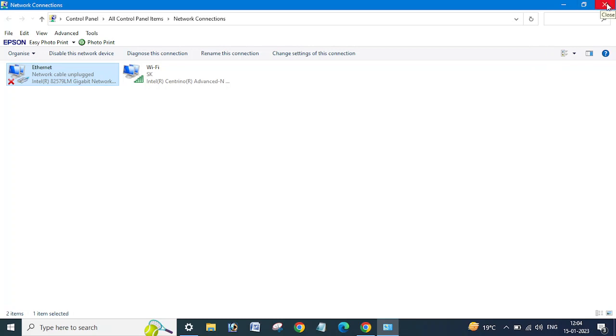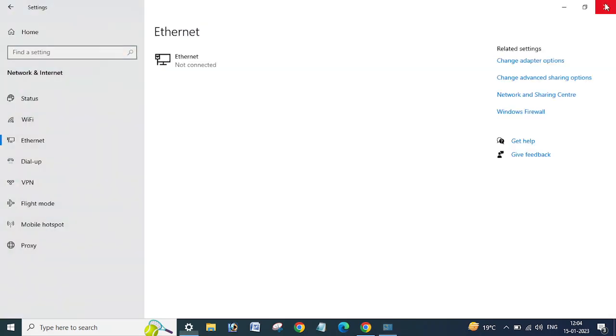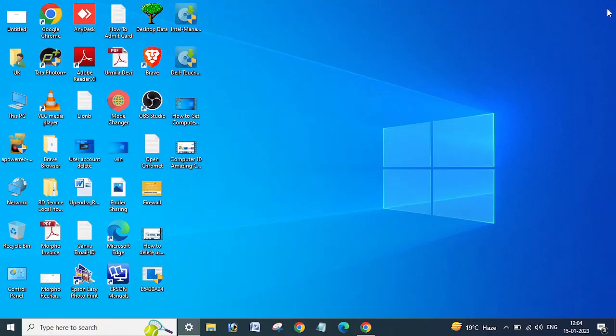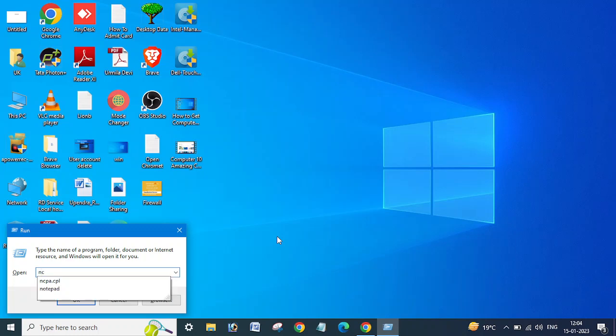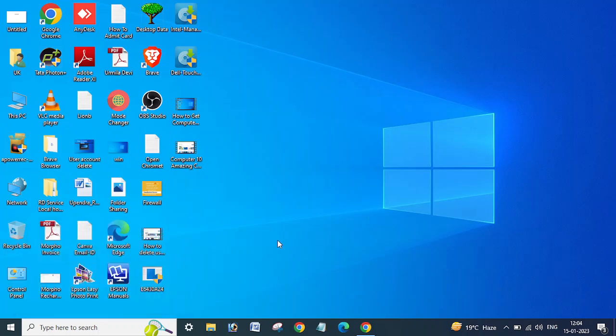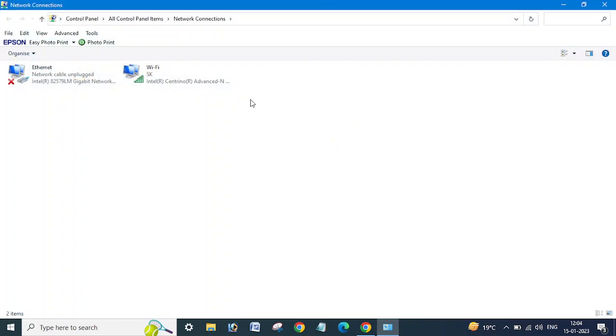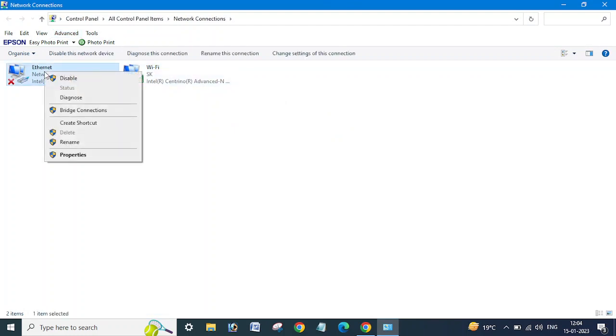Just need to close, go to the Run menu and type here ncpa.cpl. You will be directly able to open this window.